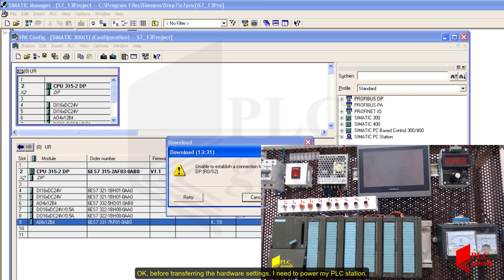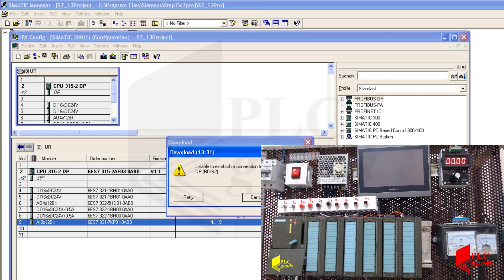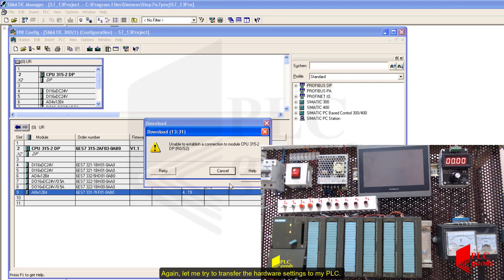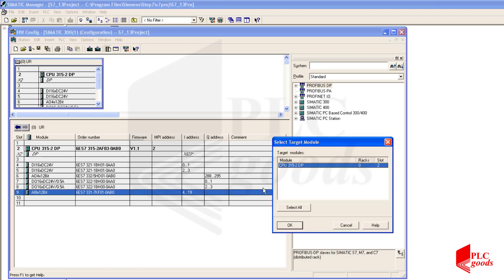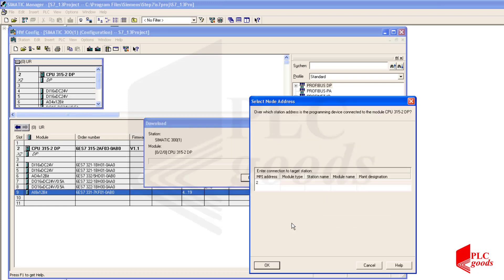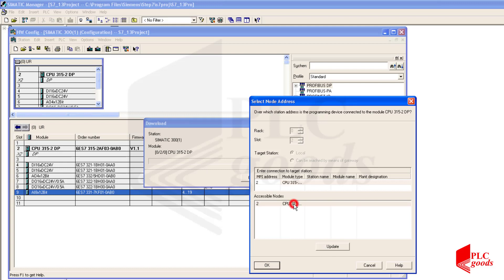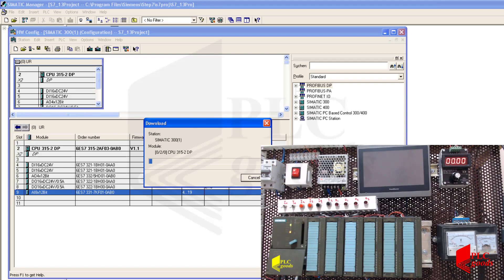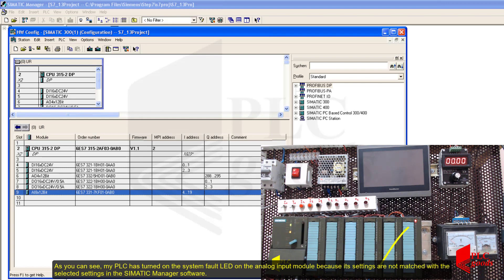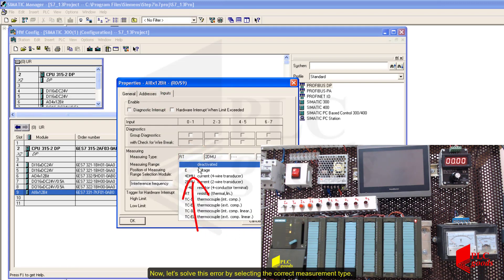Before transferring the hardware settings I need to save my PLC station. Now let me transfer the hardware settings to my PLC. As you can see, my PLC has turned on the system fault LED on the analog input module because its settings do not match the selected settings in the Simatic Manager software. Now let's solve this error by selecting the correct measurement type.